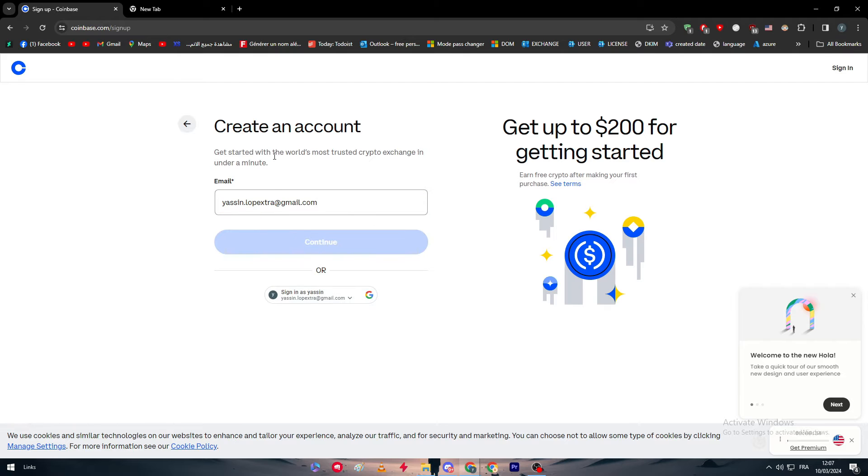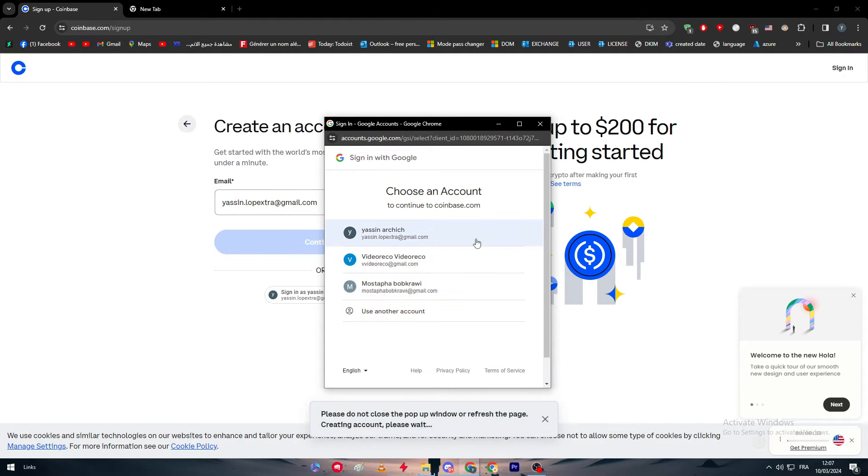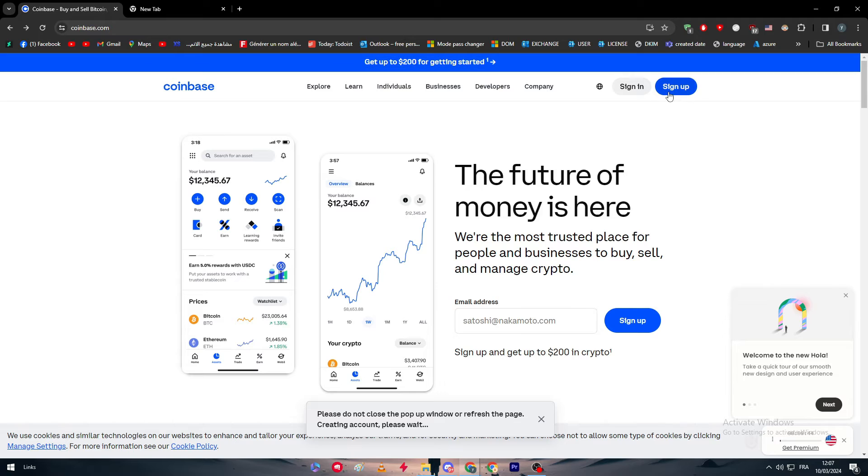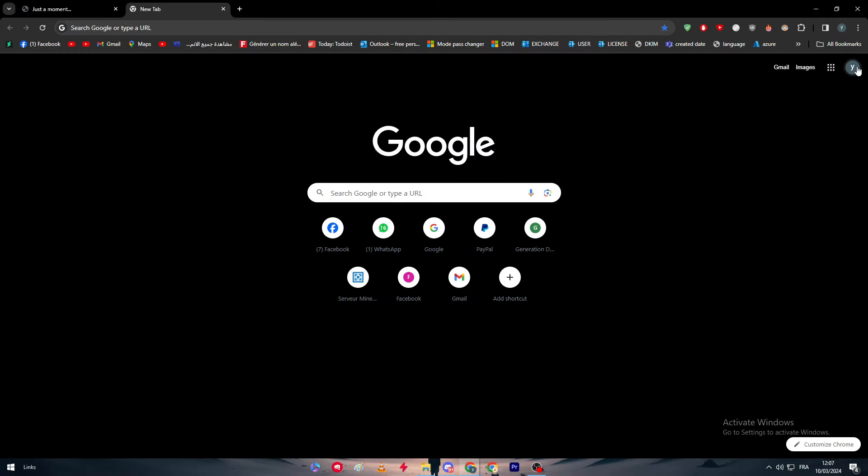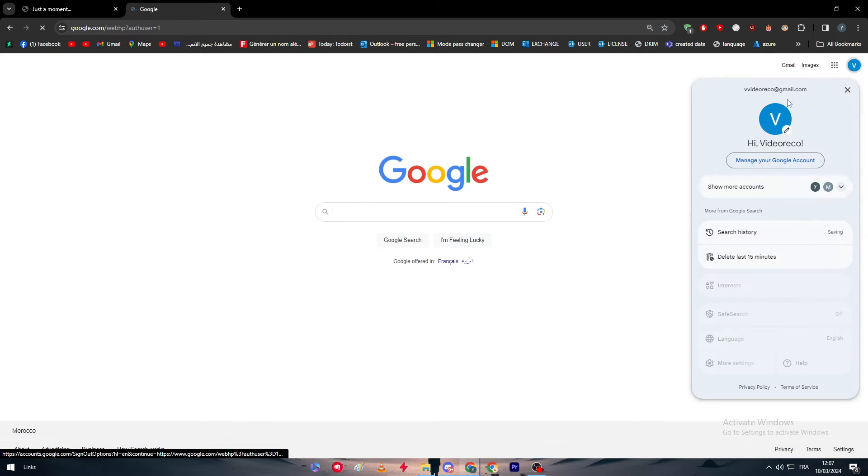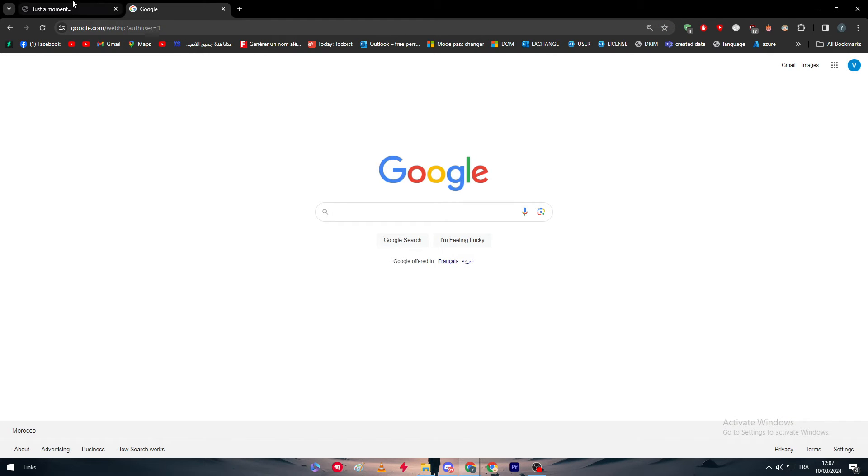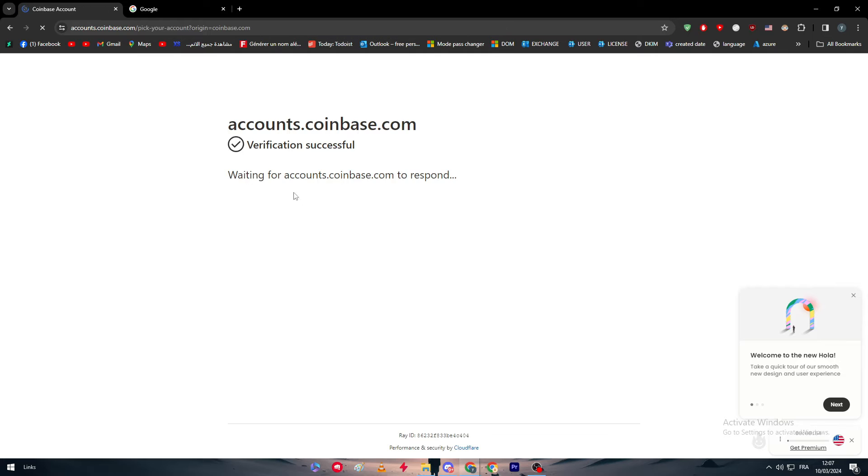Now we are creating the account. As you can see here, they are asking me if I would like to create an account with email or simply sign in with my email. For me I'm going to sign up with this Gmail.